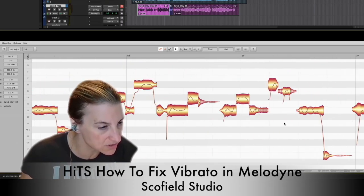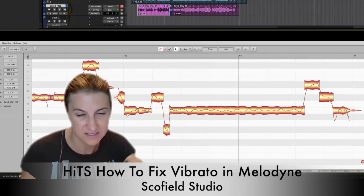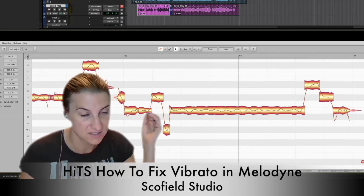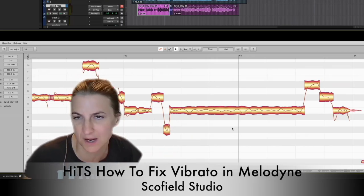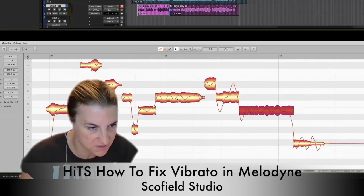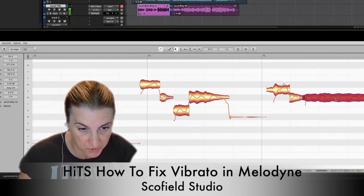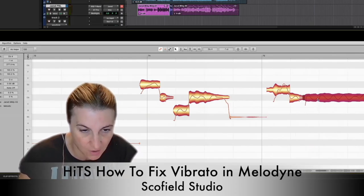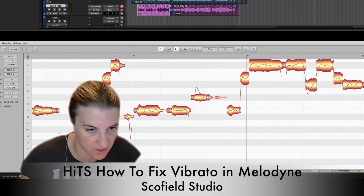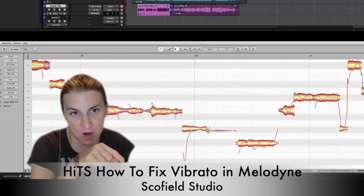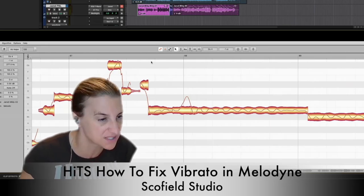Usually vibrato doesn't start right away. Sometimes it comes right on, sometimes it waits a little bit longer, especially in Broadway and pop. You can see how it's not quite even. A really even vibrato is like a sine wave — it's very, very consistent. Few people have that even of a vibrato, but this is actually a pretty good example.